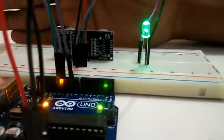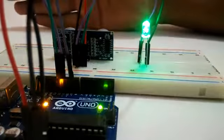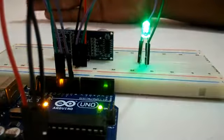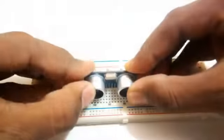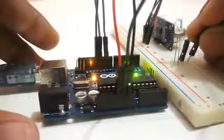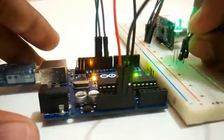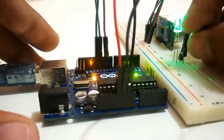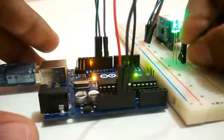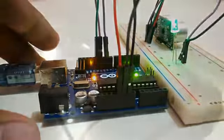So in this video we are going to see how to use the ultrasonic sensor with the Arduino and how to measure the distance with it. So let's get started.